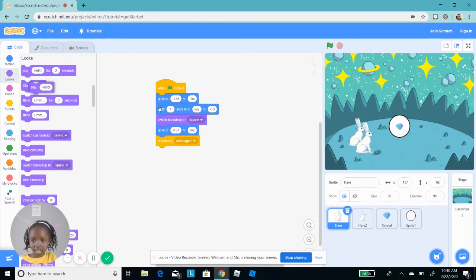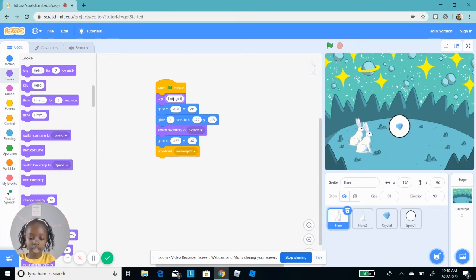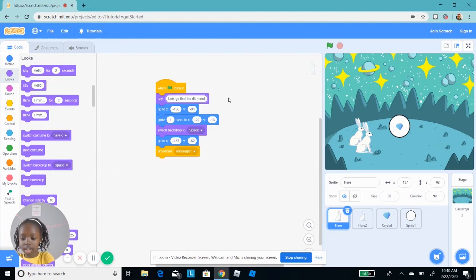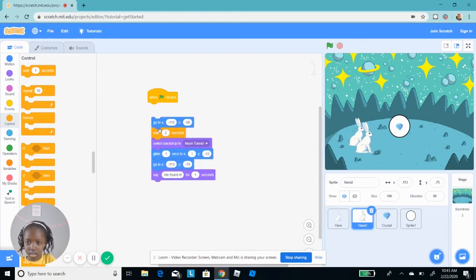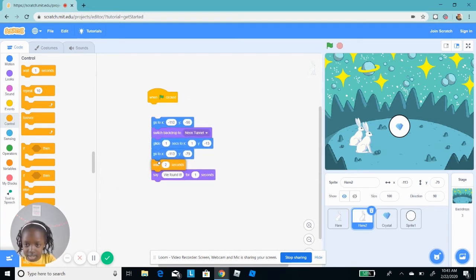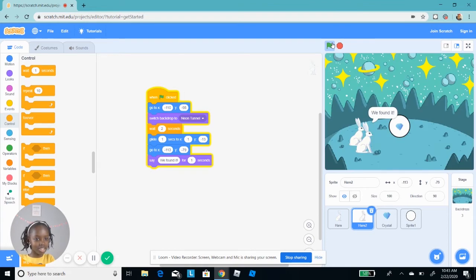I want it to say — I'm going to make it say: 'Let's go find the diamond.' Let's go find the diamond. We found it. Now I want it to talk out loud. I'm not going to put an exclamation mark. Now I want it to talk out loud.